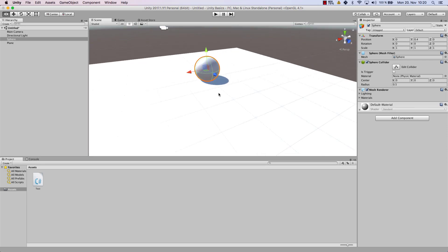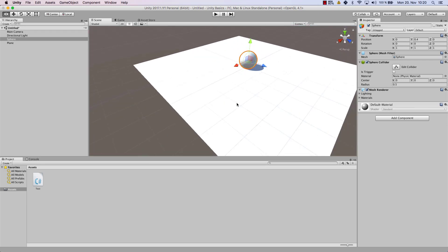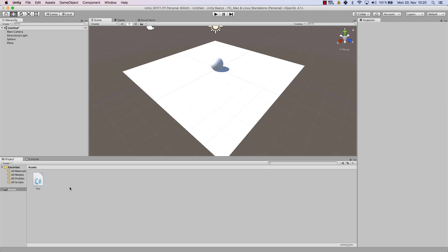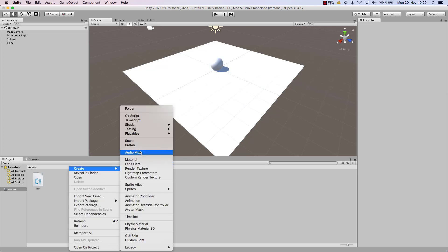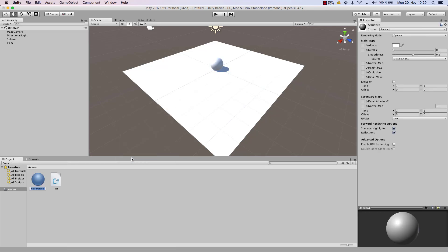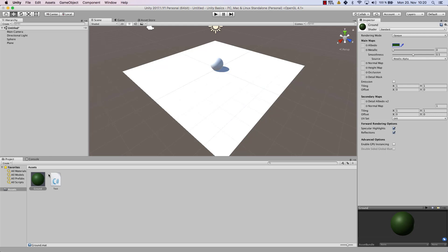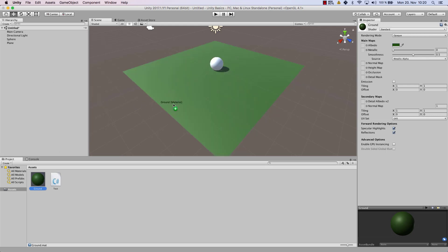So now what I don't like is the fact that all of my two objects are white, which means our sphere and our plane, and we can easily change that by creating a material. So let's create a material and call that ground. And now we give the ground a different color. Let's choose, for example, a green, and now we can drag that material into our game. And as you can see, our plane now is completely green.